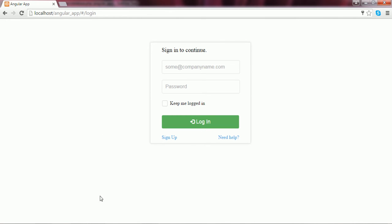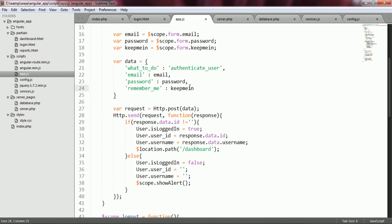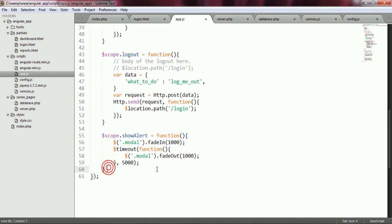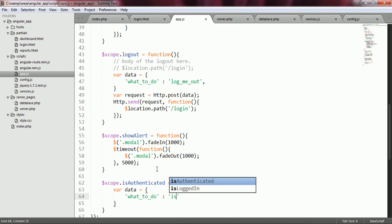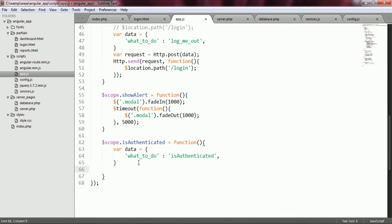I go back to the code inside app.js. Here I am going to create another function on this scope — I call it isAuthenticated. Inside the body of this function, I am going to create my data array, and its 'what_todo' index is going to be 'isAuthenticated'. Here I am going to call the post function of the HTTP service that I have created, passing it the data array as a parameter, and I store the return value into a variable called request.